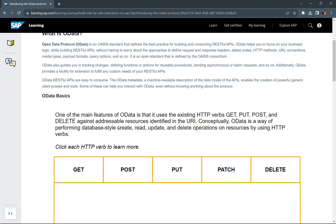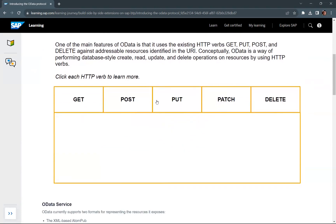You can access addressable resources exposed in the service and use the existing HTTP verbs — GET, PUT, POST and DELETE — against those resources. Conceptually, OData is a way of performing database-style create, read, update and delete operations on resources using HTTP verbs. These are the HTTP operations supported by the OData service for each and every addressable resource which is exposed by the OData service.